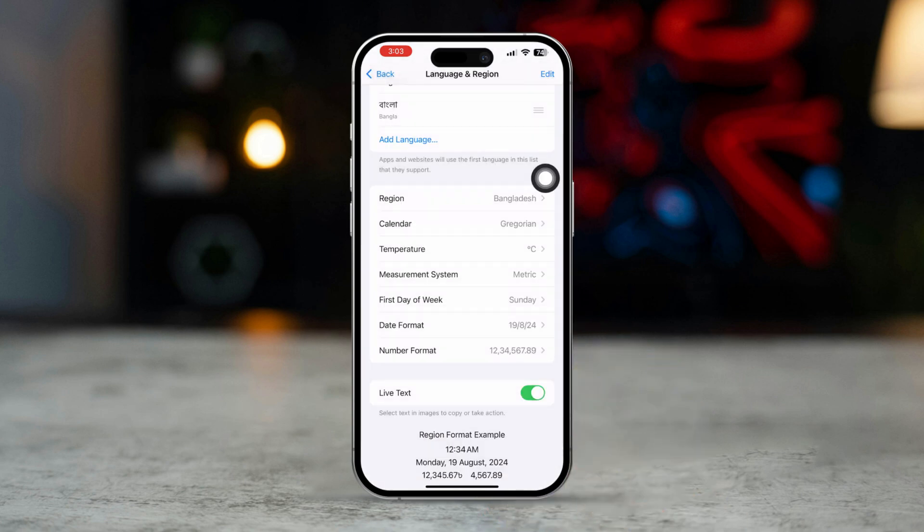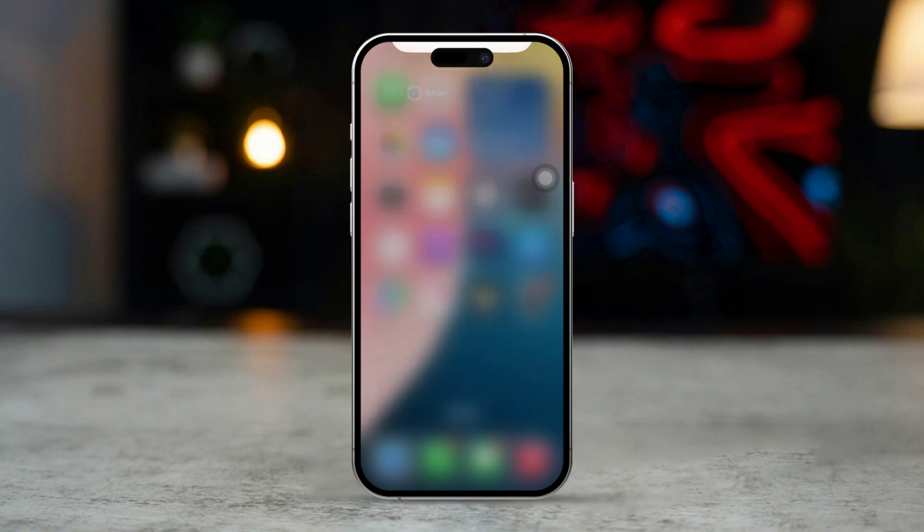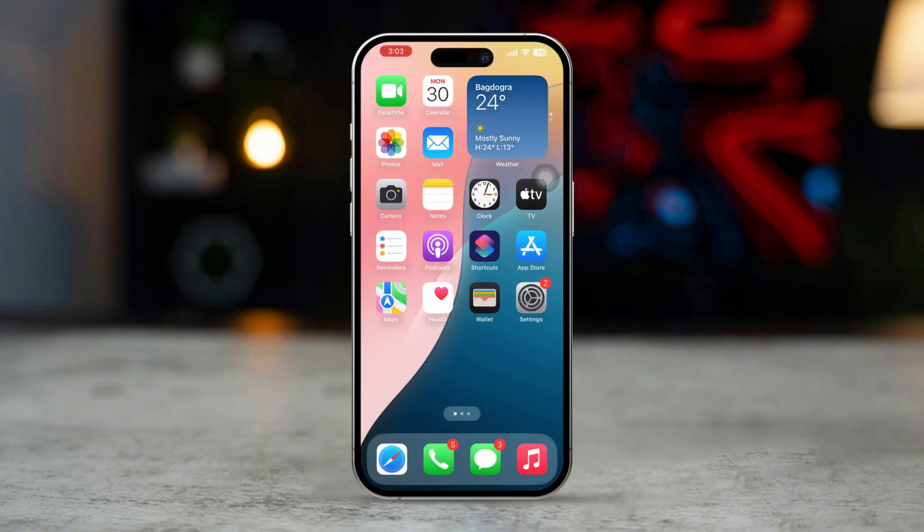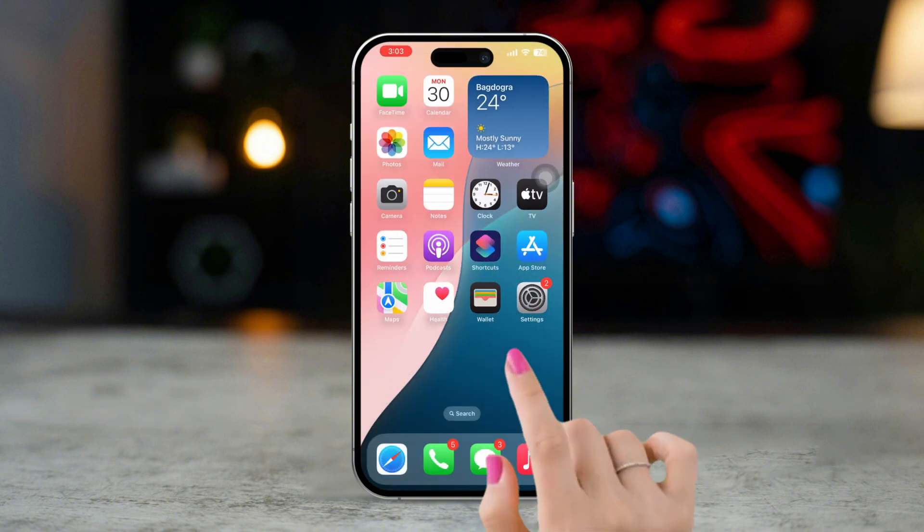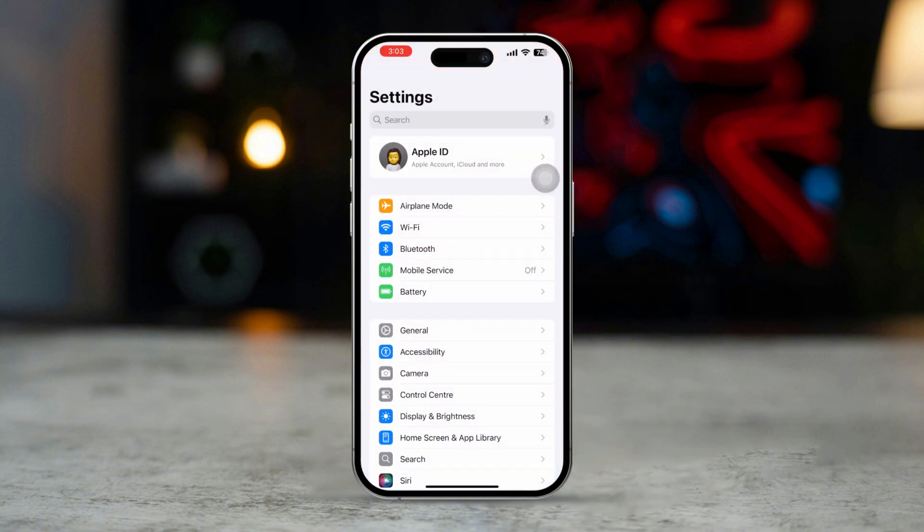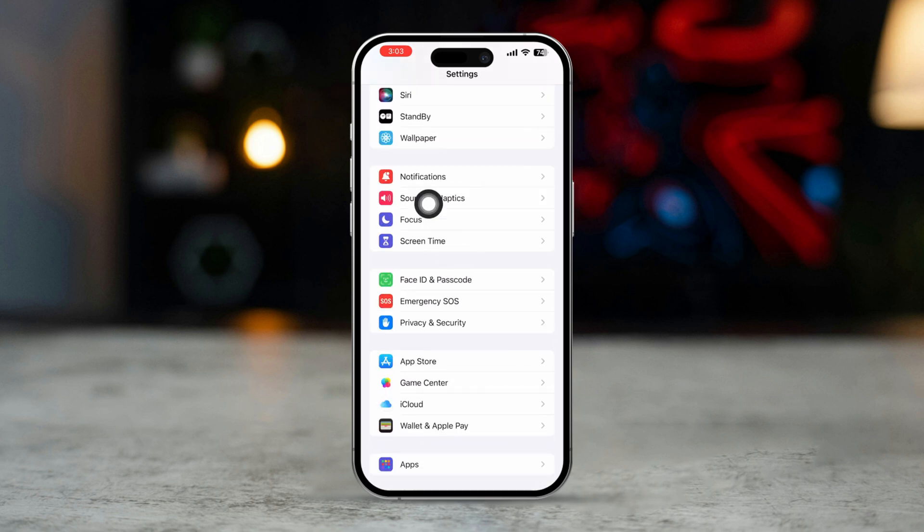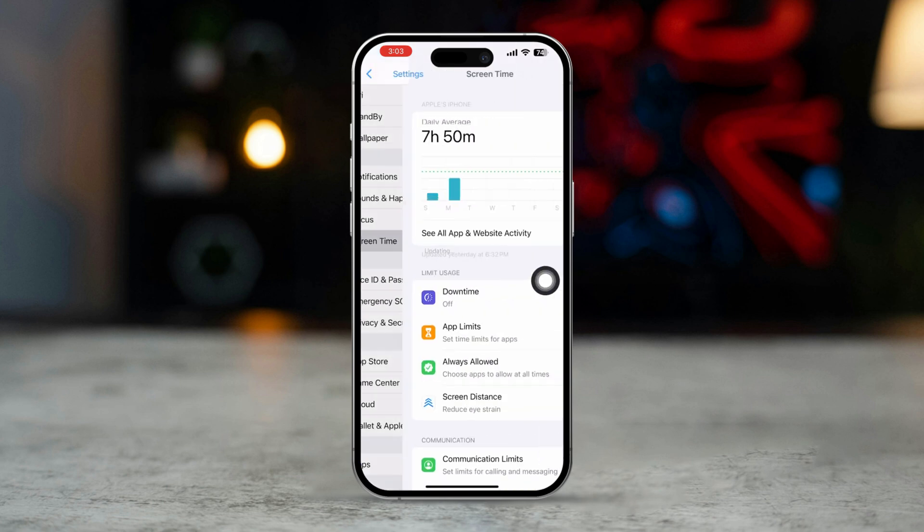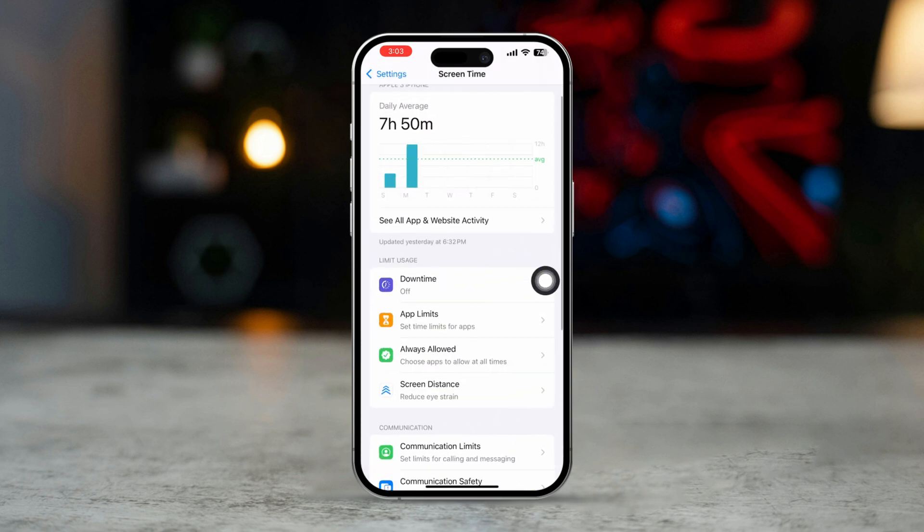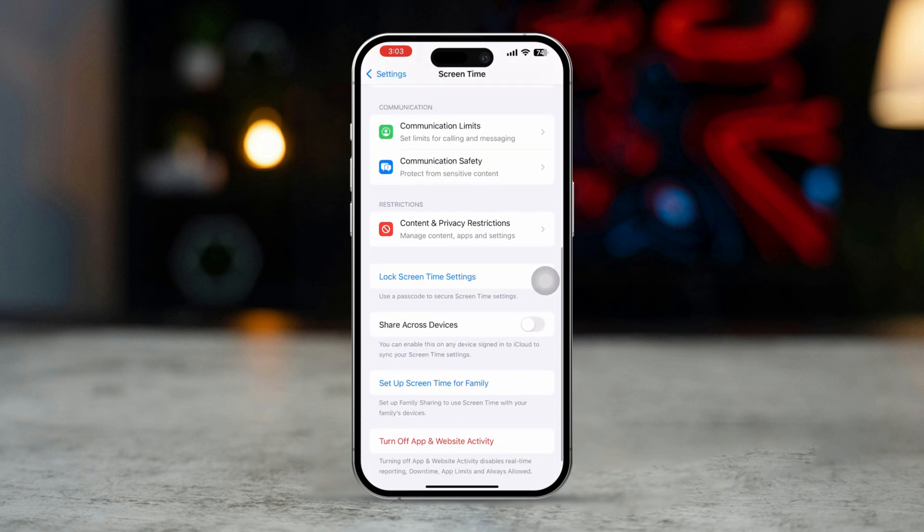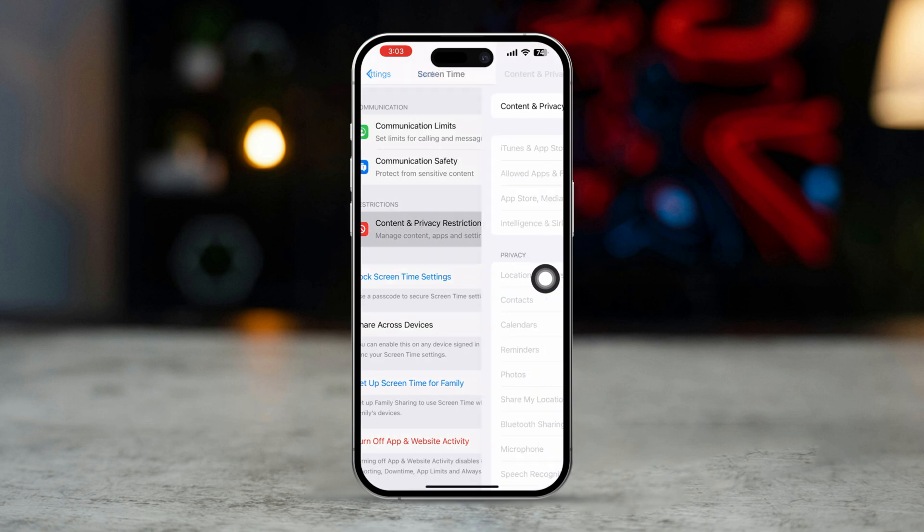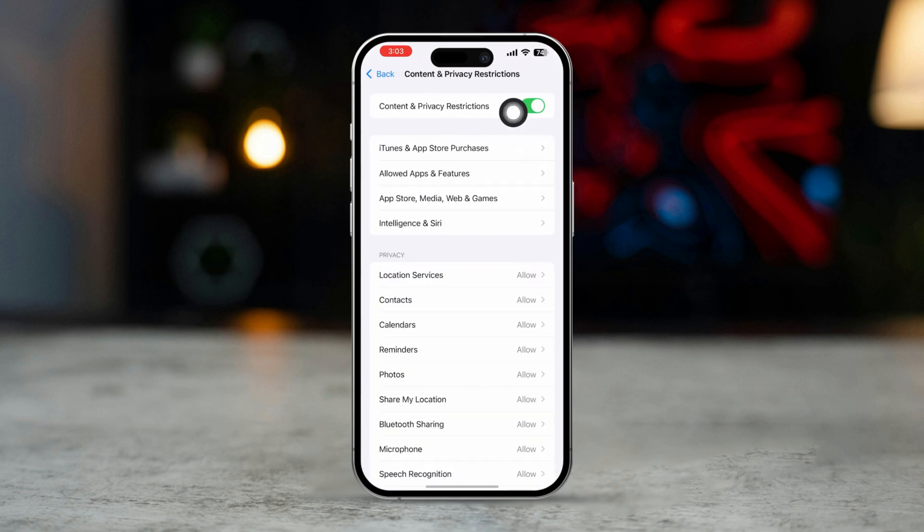Solution 4: Turn off restriction. Open the Settings app on your iPhone, scroll down, tap Screen Time, scroll down, tap Content and Privacy Restrictions. Make sure to turn it off.